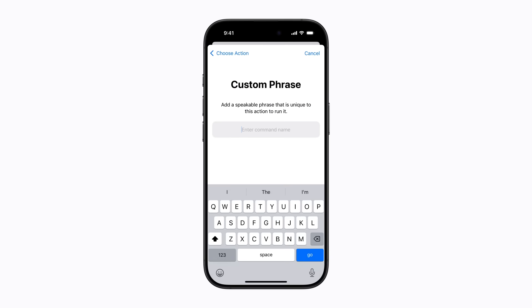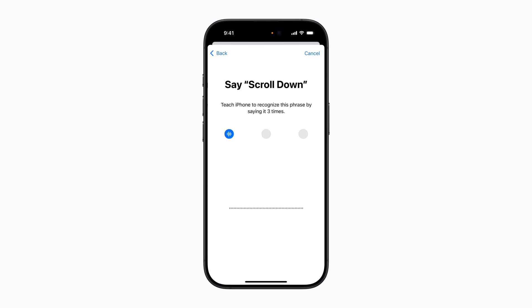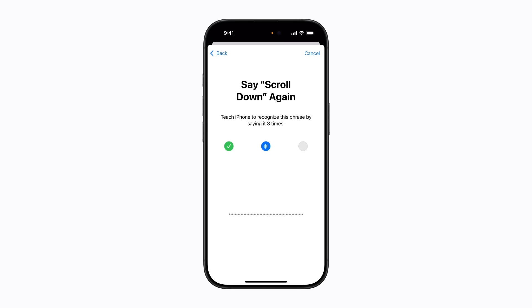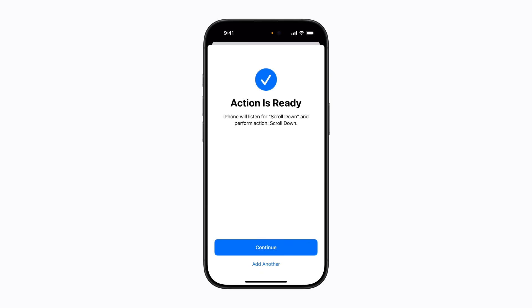Now enter the word or phrase you'll say when you want your iPhone to perform the action. Follow the on-screen instructions to repeat the phrase out loud. Then say the phrase two more times so your iPhone can recognize it. Tap Continue to finish adding the shortcut.